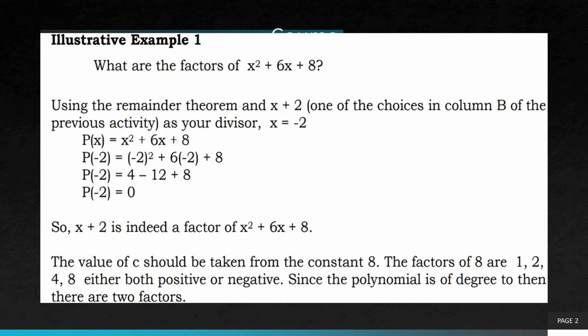We're going to use the remainder theorem with x plus 2 — one of the choices we have in column B of the previous activity as divisor — so we're going to have x equals negative 2. P of negative 2: we substitute x as negative 2, giving us negative 2 squared plus 6 times negative 2 plus 8, which is 4 minus 12 plus 8, and that is 0. So x plus 2 is indeed a factor of x squared plus 6x plus 8.